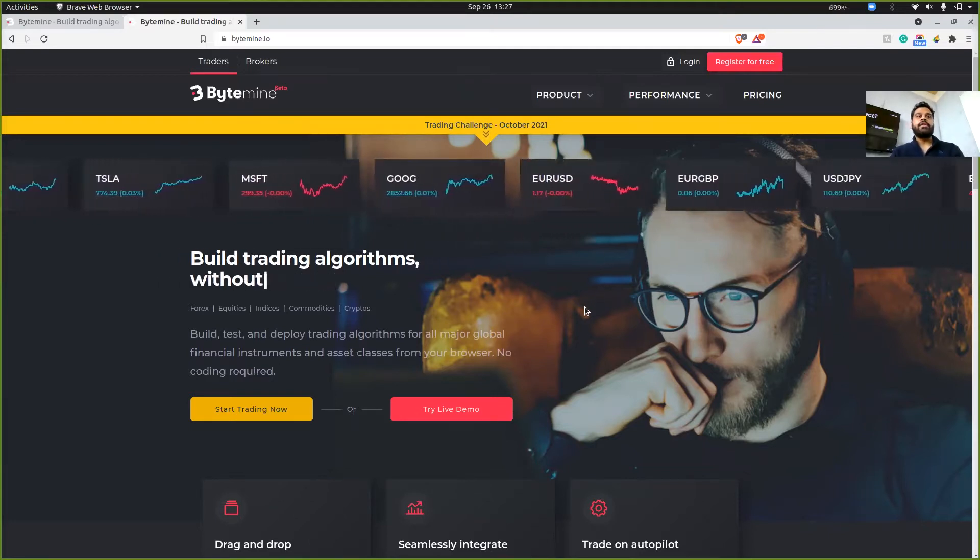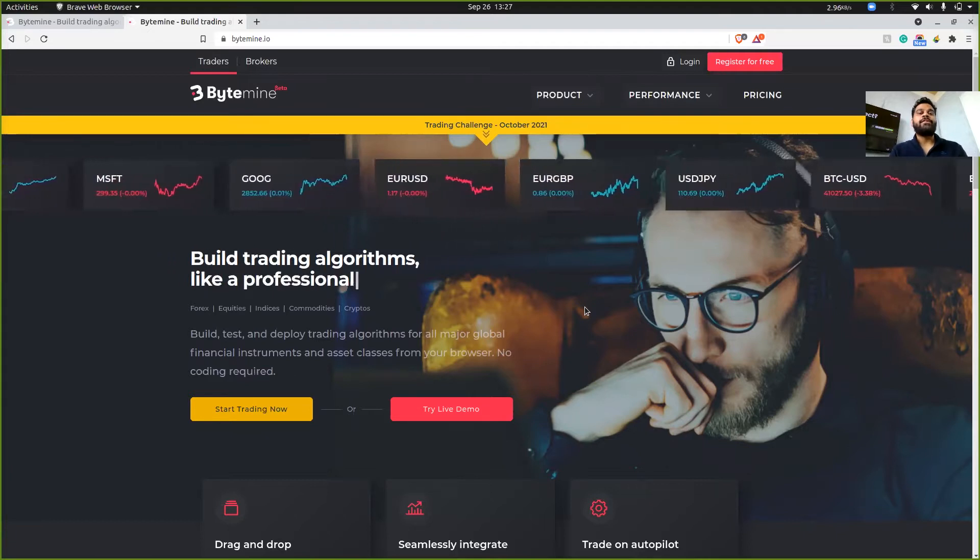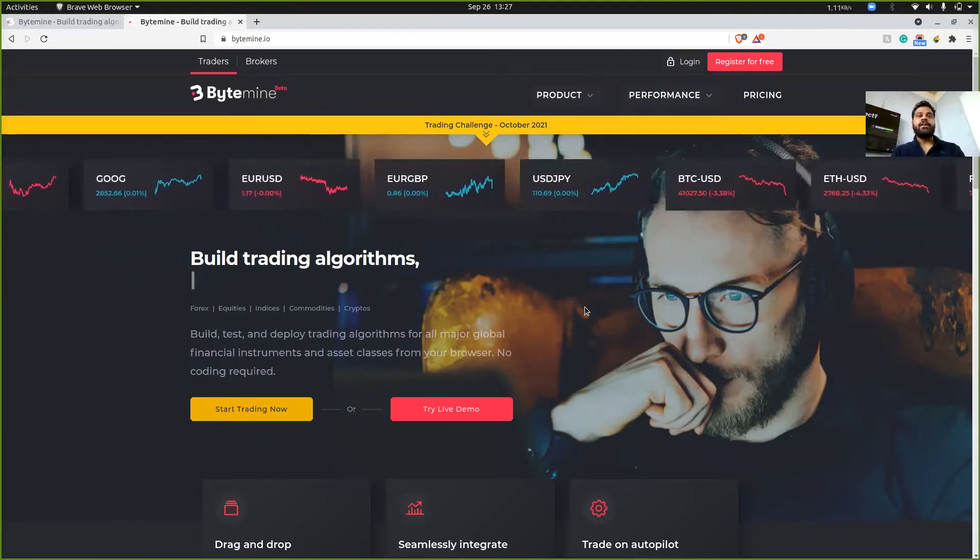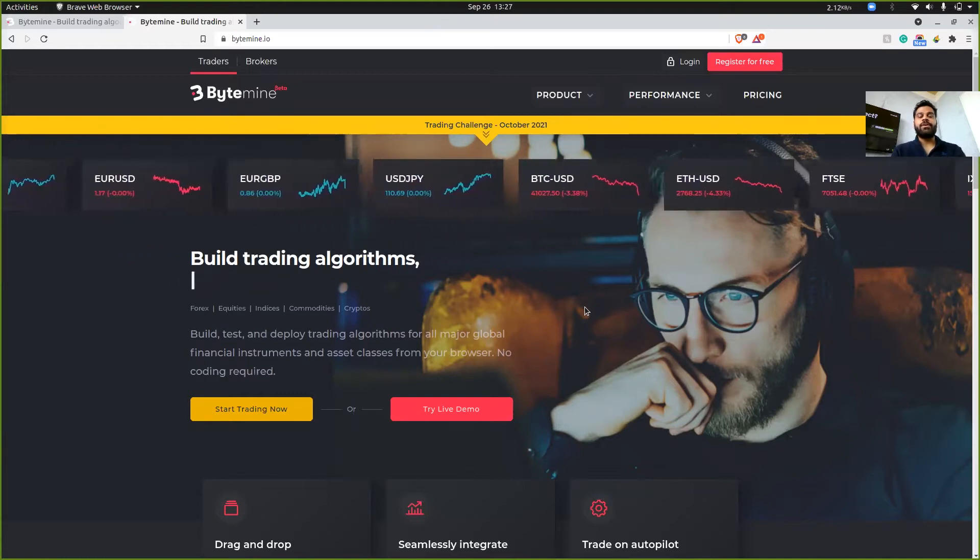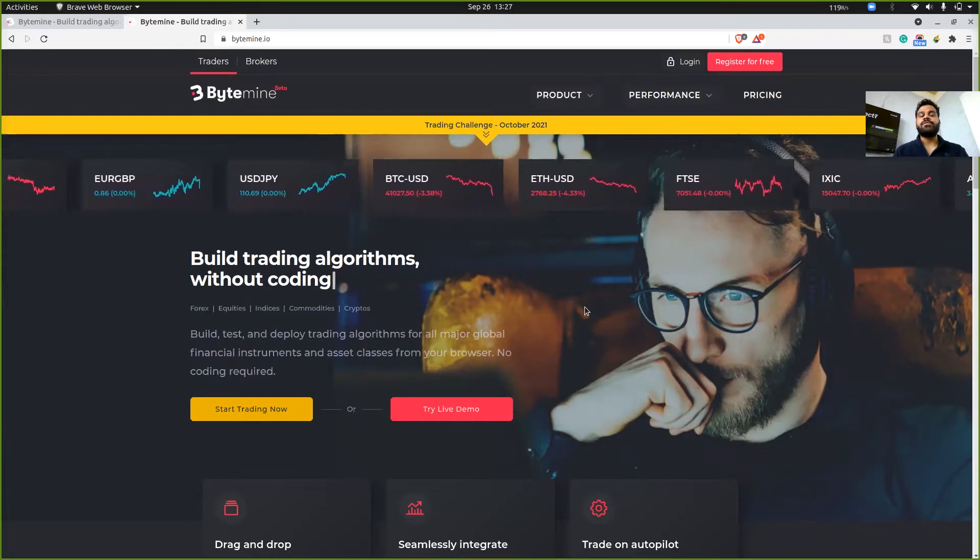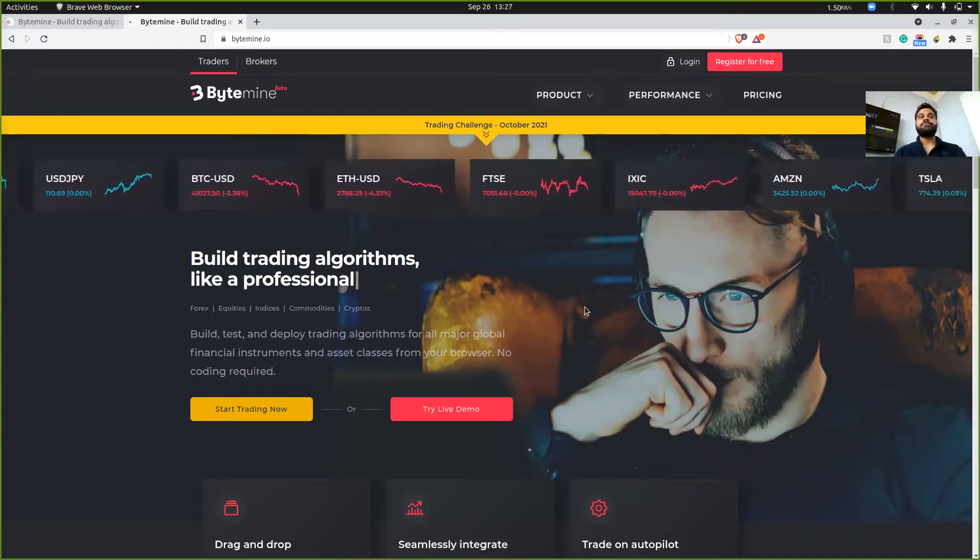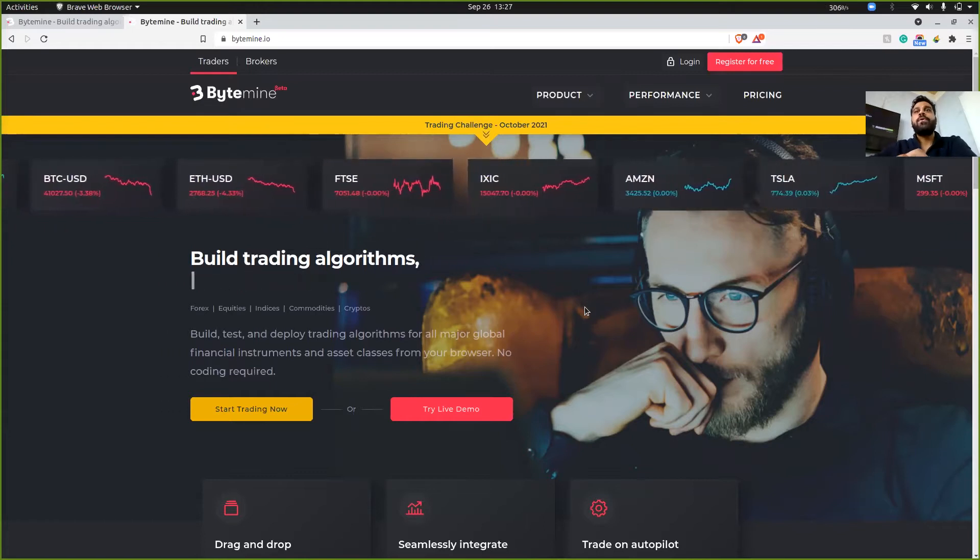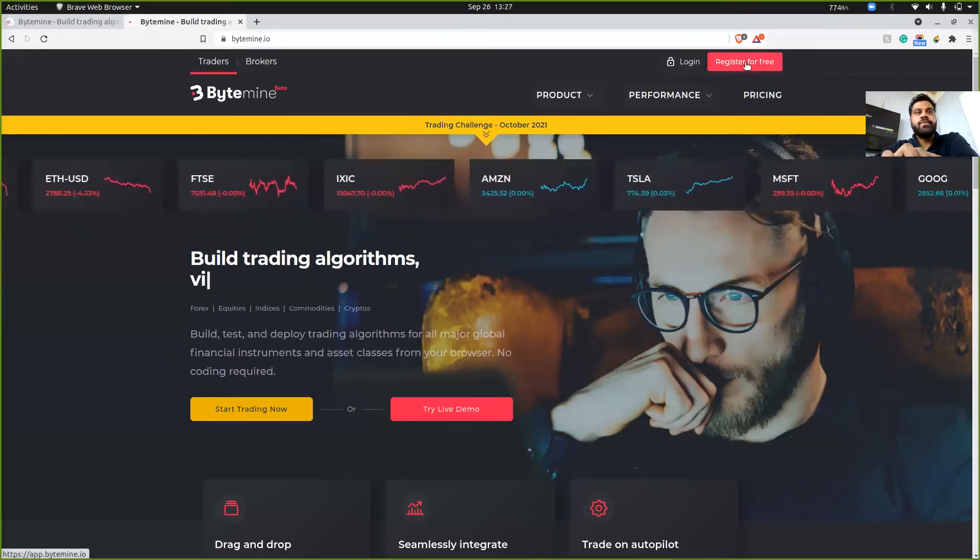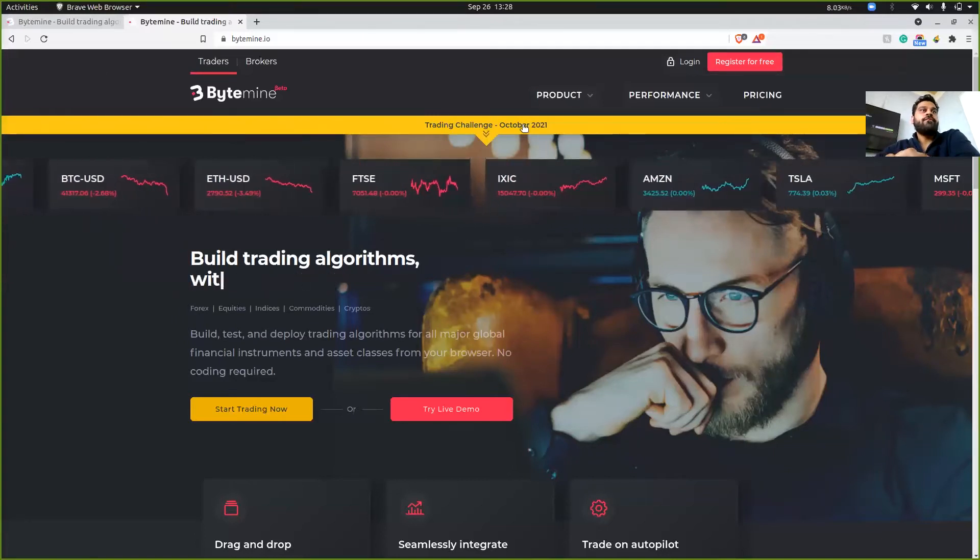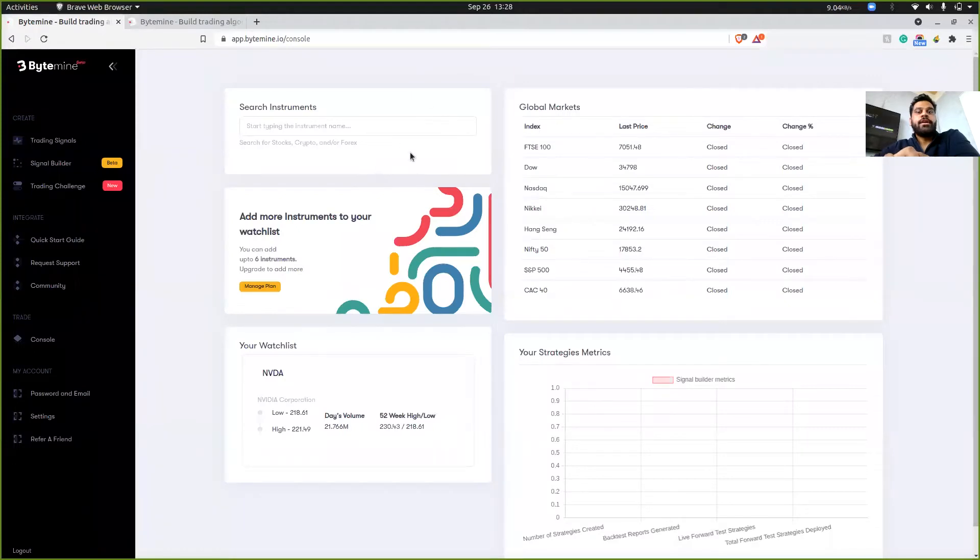And what these guys do is they allow you to create strategies without any coding knowledge. It's just a simple graphical user interface that you need to interact with. And then you can create your strategies and do all of the backtesting and forward testing stuff. So in order to sign up, you'll have to click here, register for free.